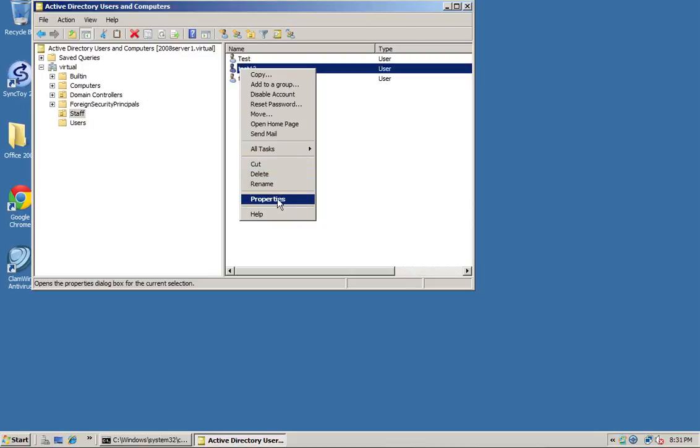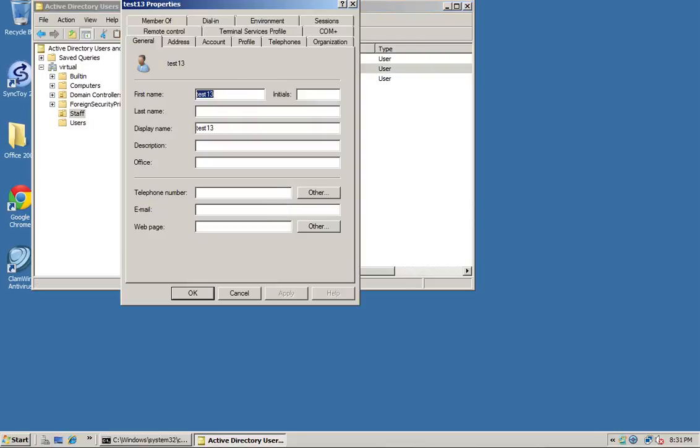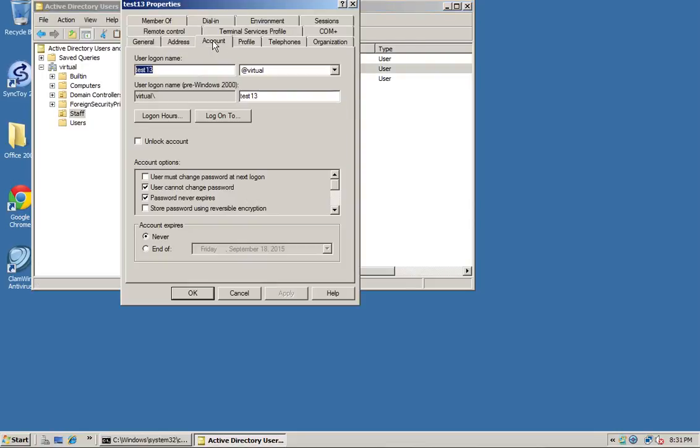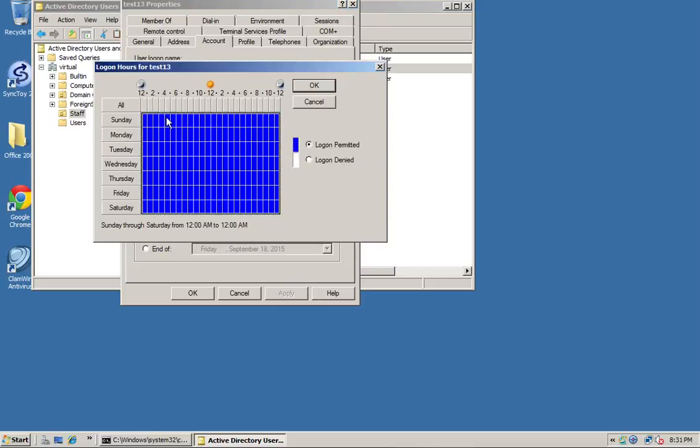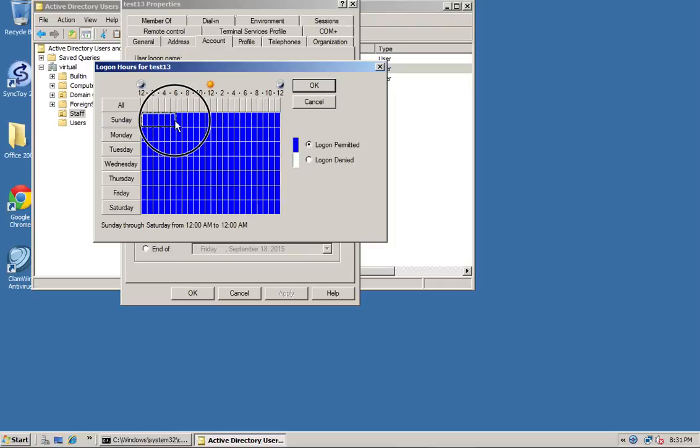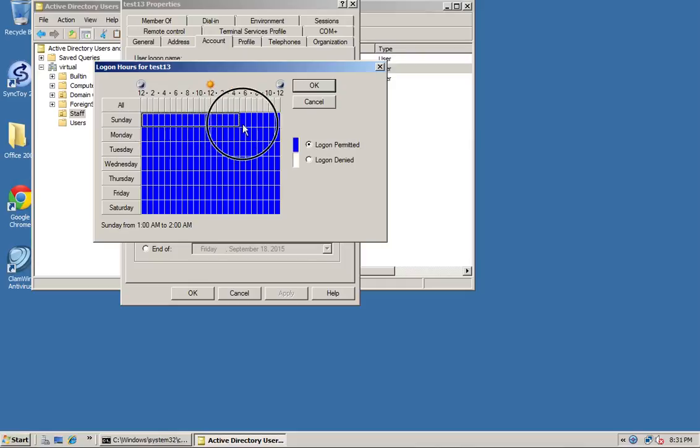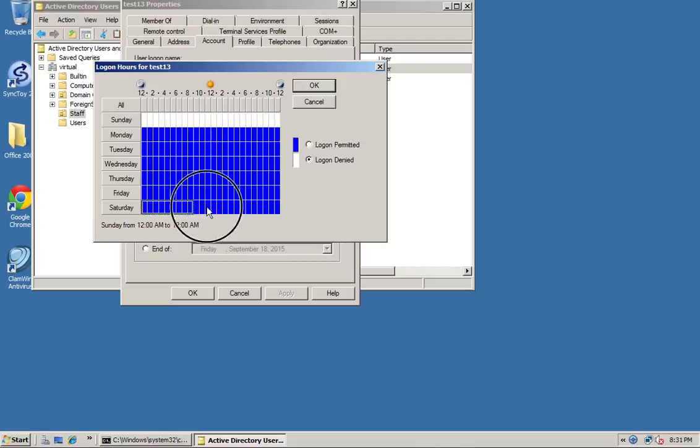If you want to set the logon hours, a company may particularly not want people to be working before 9 or after 5. You've got logon hours, so you can click logon hours and you'll see that everything is blue so they can log on whenever they like. If you don't want them to work on a Sunday or be able to log on on a Sunday, you select all and you click logon denied. If you don't want them on a Saturday, logon denied.